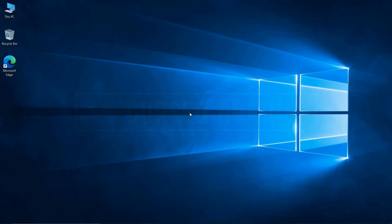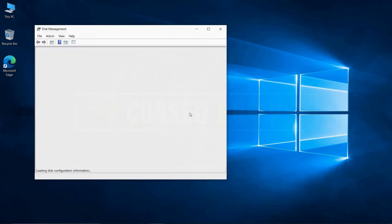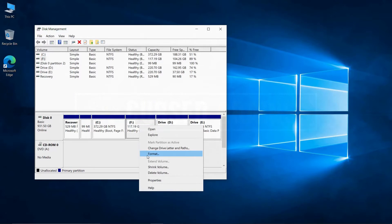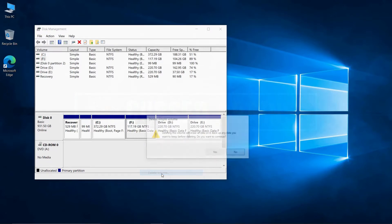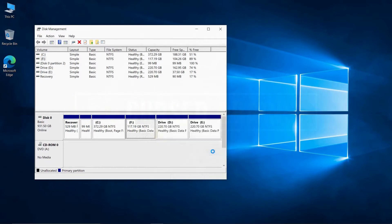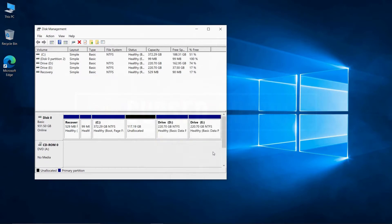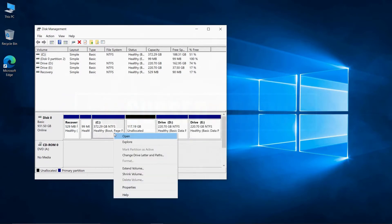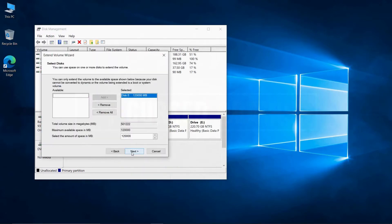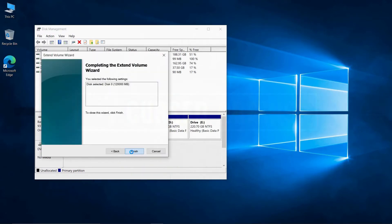Now let's delete and remove the Windows 8.1 Dual Boot quickly. Open Disk Management and delete the volume which has Windows 8.1 installed. Once the volume is deleted, extend the empty volume into the source partition.